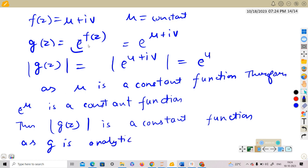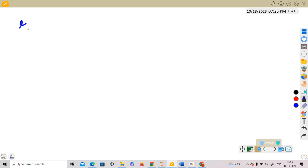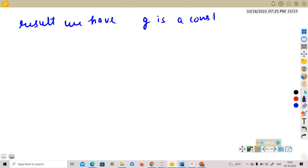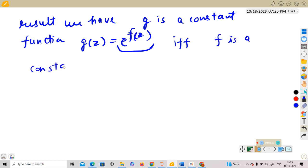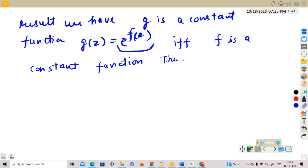Since g(z) is analytic — because it is a composition of two analytic functions — and |g(z)| is constant, from the result stated earlier, g is a constant function. Now g(z) = e^(f(z)) is constant if and only if f is a constant function. Thus we have shown that f is a constant function.